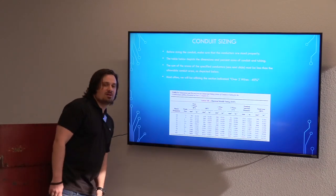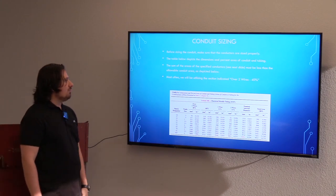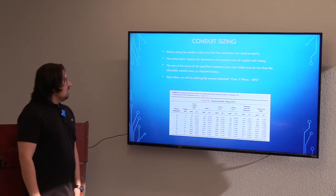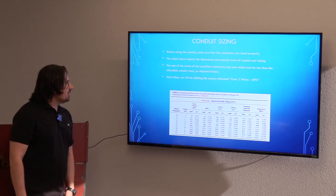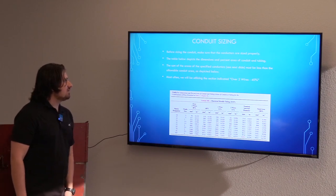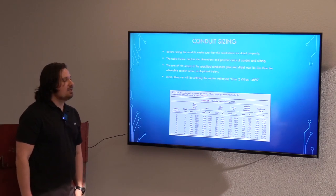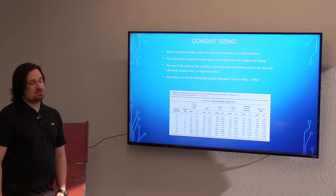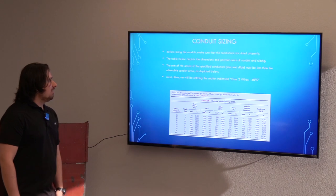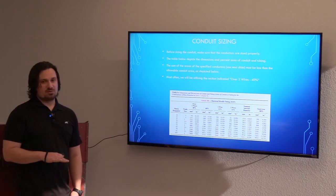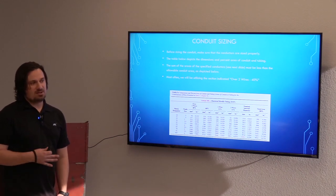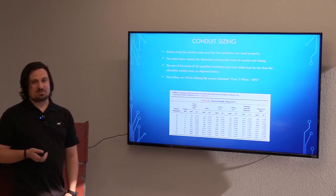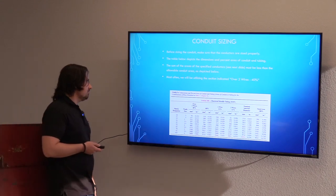Once we size our conductors, we need to make sure that our conduit sizing is accurate. Before sizing the conduit, make sure the conductors are sized properly — including any derations or additional adjustments that may need to be made. You want to do that first before sizing your conduit, because if you have to upsize your conductors, you may also have to upsize your conduit.